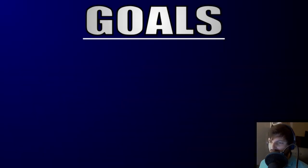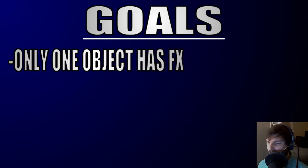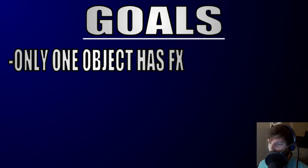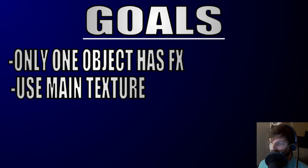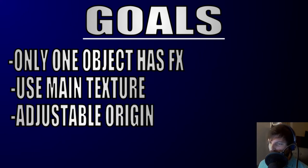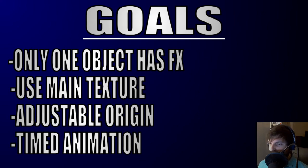To start, it is a good idea to break down our shader so we have an idea of what we really want to accomplish. We can see that only the painting itself has the effect applied to it. The effect uses the main texture of the object, the effect is relative to the object itself, and the origin of the rippling effect is based on where Mario enters the painting. And the effect is occurring over a certain amount of time.